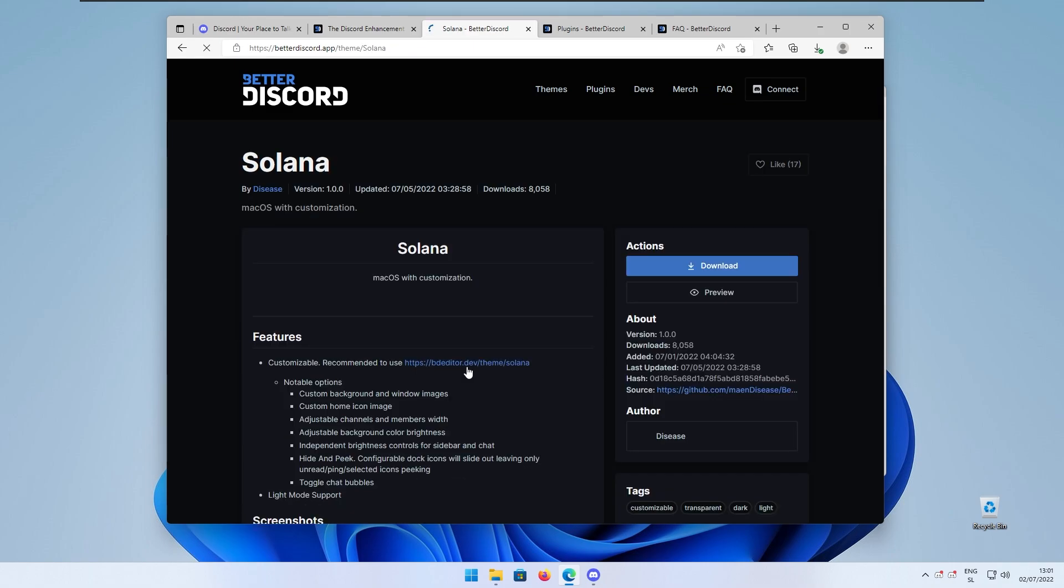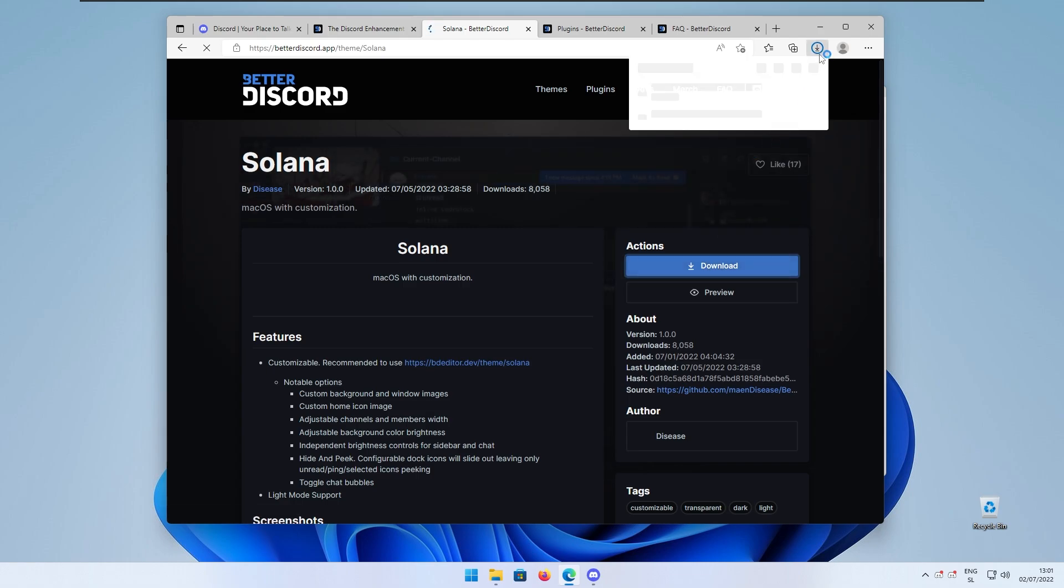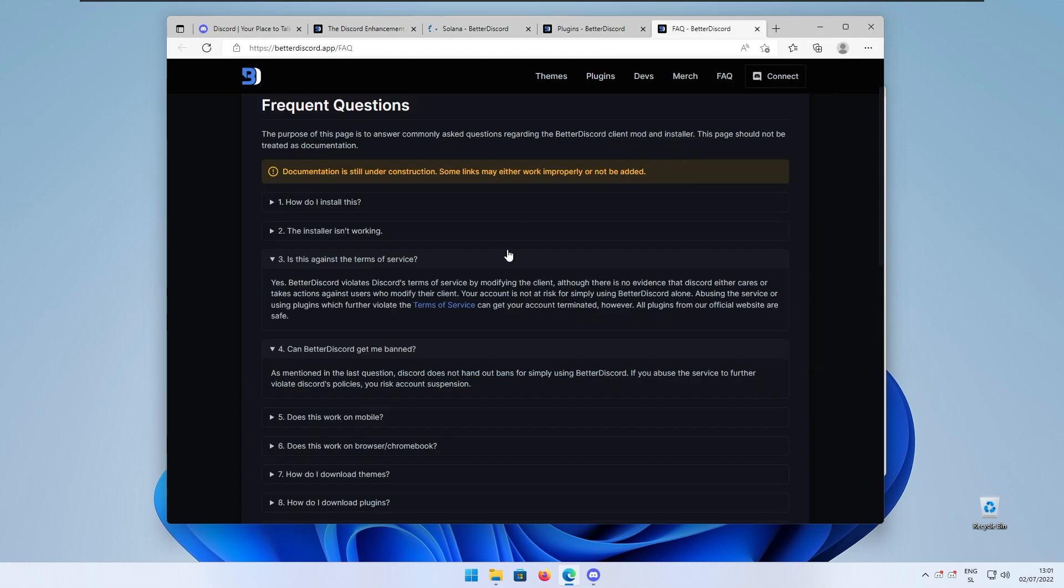Here I will click on the Solana and just click the download button to actually get the file. And right now if we are still on the Better Discord app we can go to their FAQ and you may be wondering if this Better Discord app or this modification is actually against the terms of service of Discord.